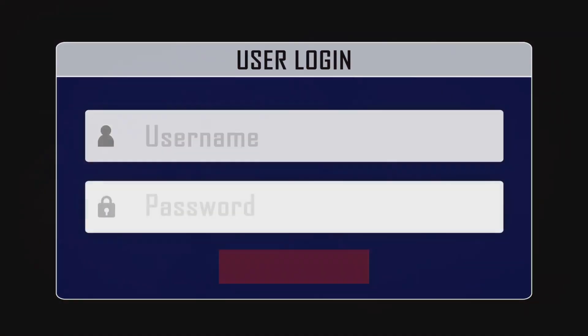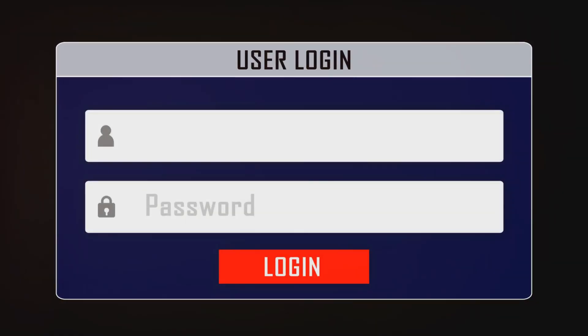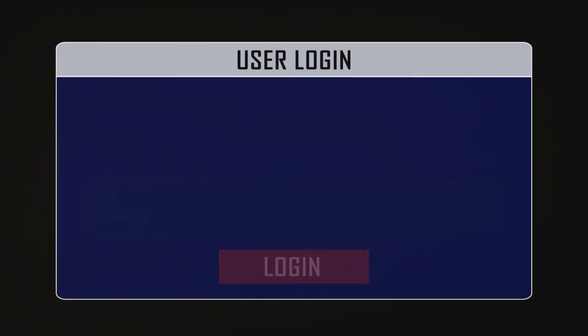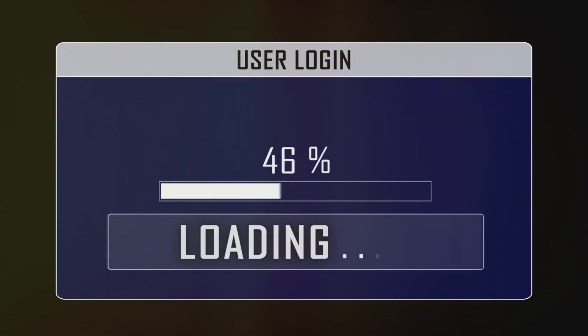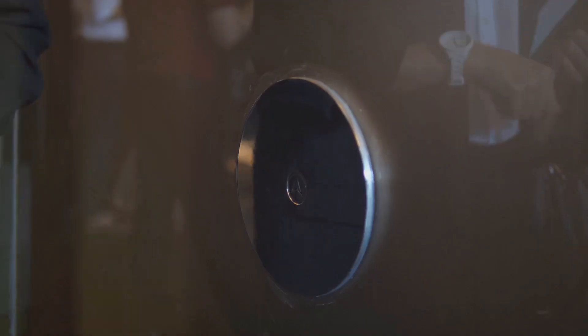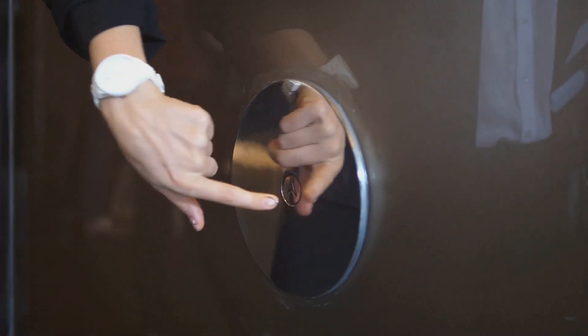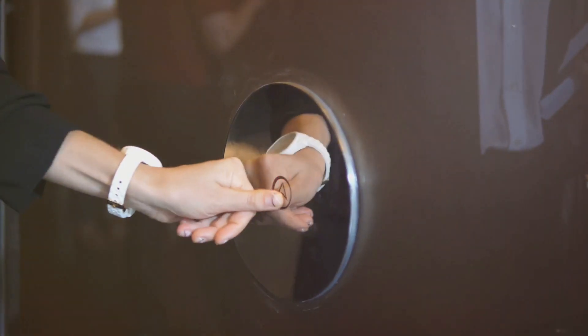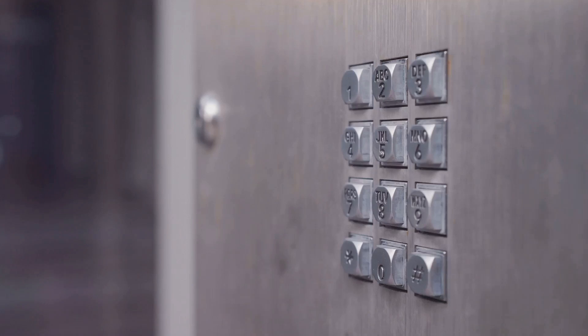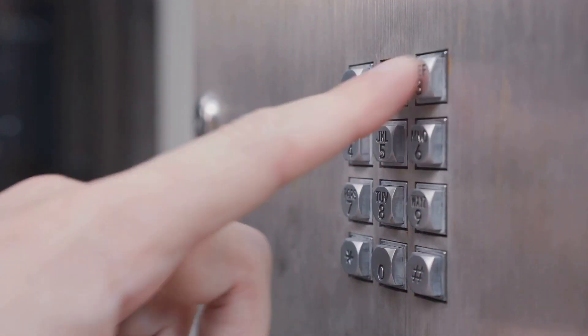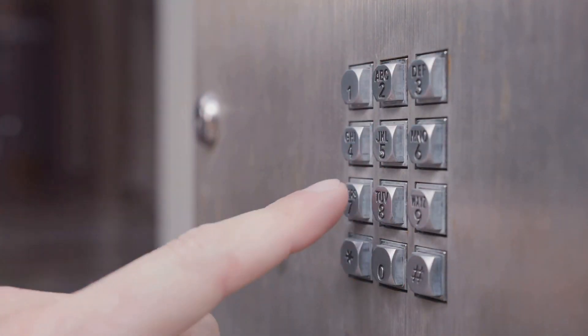So here's your mission. As soon as you set up your router, change those default login credentials to something unique and strong. And I mean strong. Think of it as changing the locks on your digital front door. You wouldn't use the same lock that came with the house, would you?